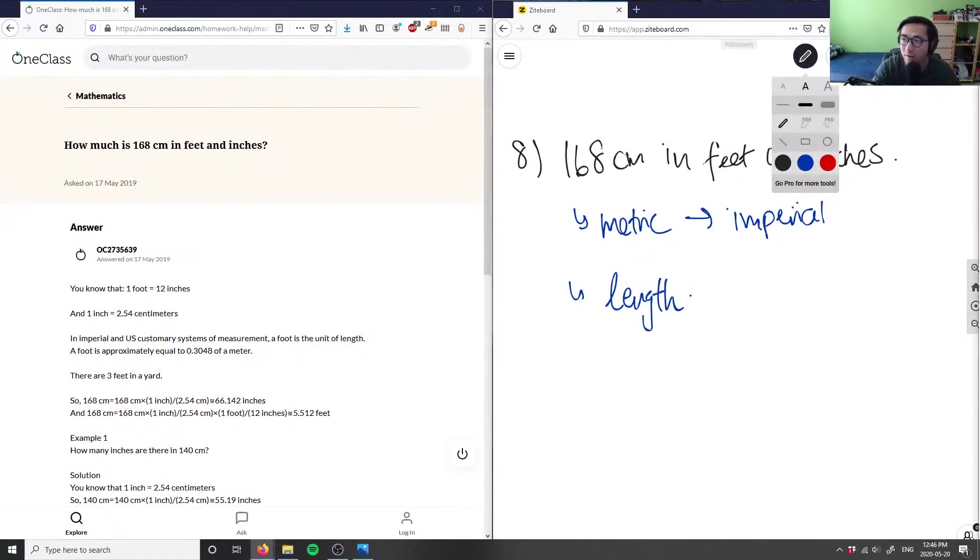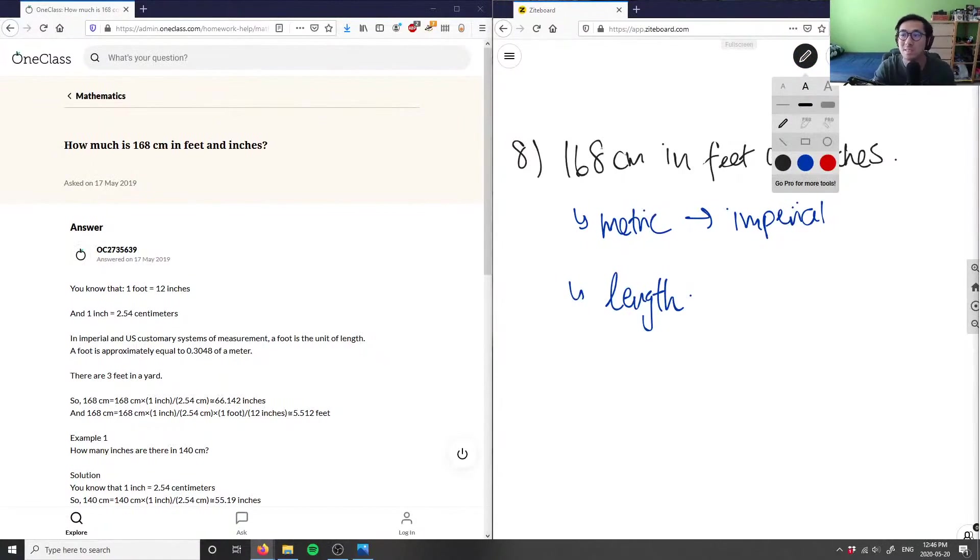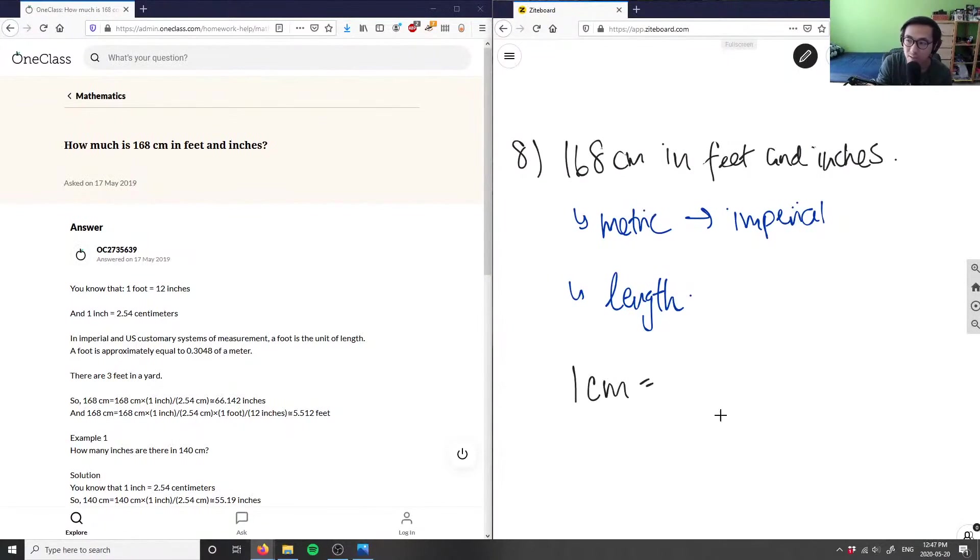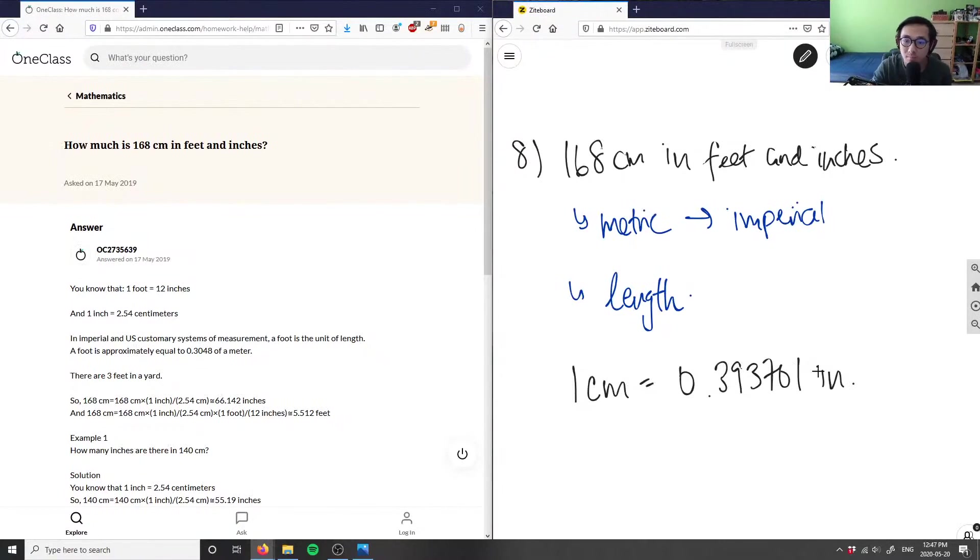I want to convert centimeters into inches first. I know that one centimeter, the conversion factor for this, is 0.393701 inches.